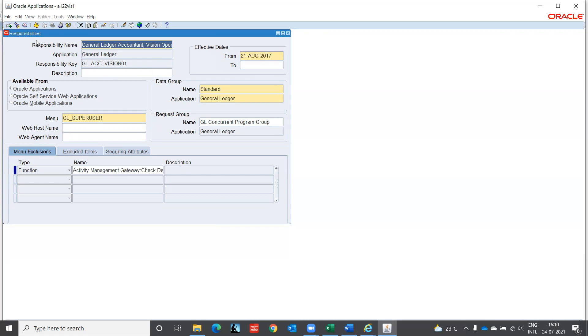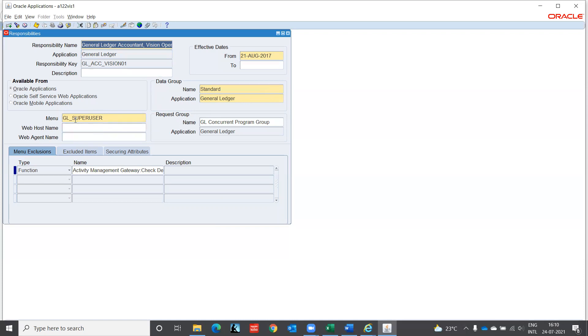So here you are providing the responsibility name, which application they are going to access, from which date they are going to access. It is available from where - Oracle application or self-service web or mobile application. Then you have the data group under which module it is general ledger. What is the menu? This menu will consist of sub menus and functions. So here you will have all the details. Then request group. This request group is to give you access to the reports, various reports you can run.